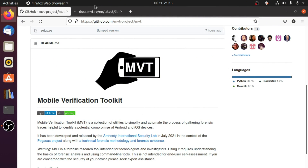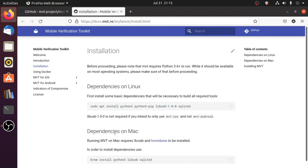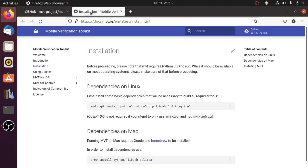First of all, you should always refer to the documentation of any tool — it provides every information you need for installing and using that tool. So it's a good idea to always refer to documentation. Throughout this video I will be referring to the MVT documentation so that you know how to use these documentations. Open your terminal.